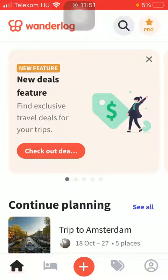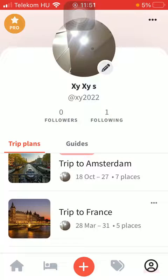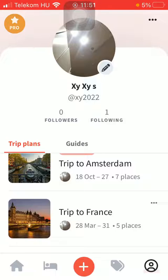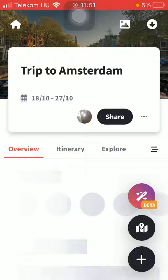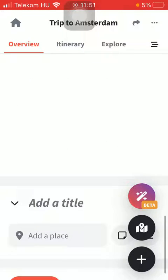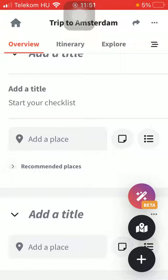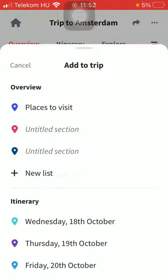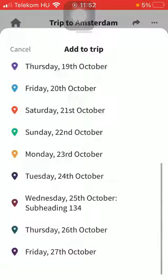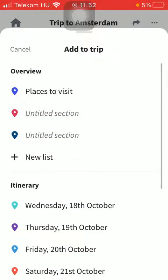First of all, open the application on your phone, tap on the profile icon down below, select your trip plan, tap on overview in the middle of the page, then scroll down.